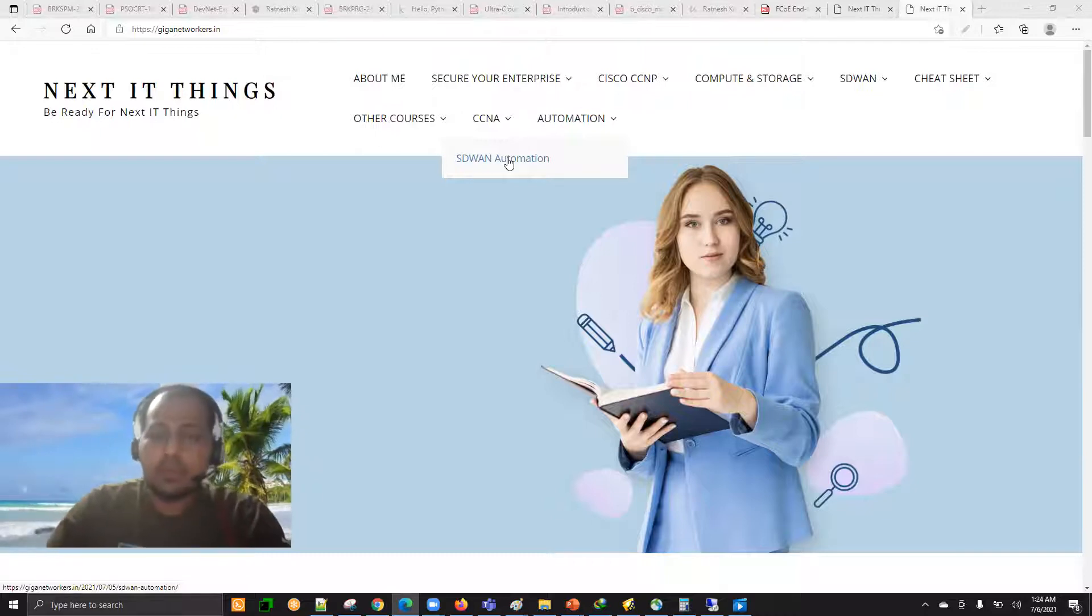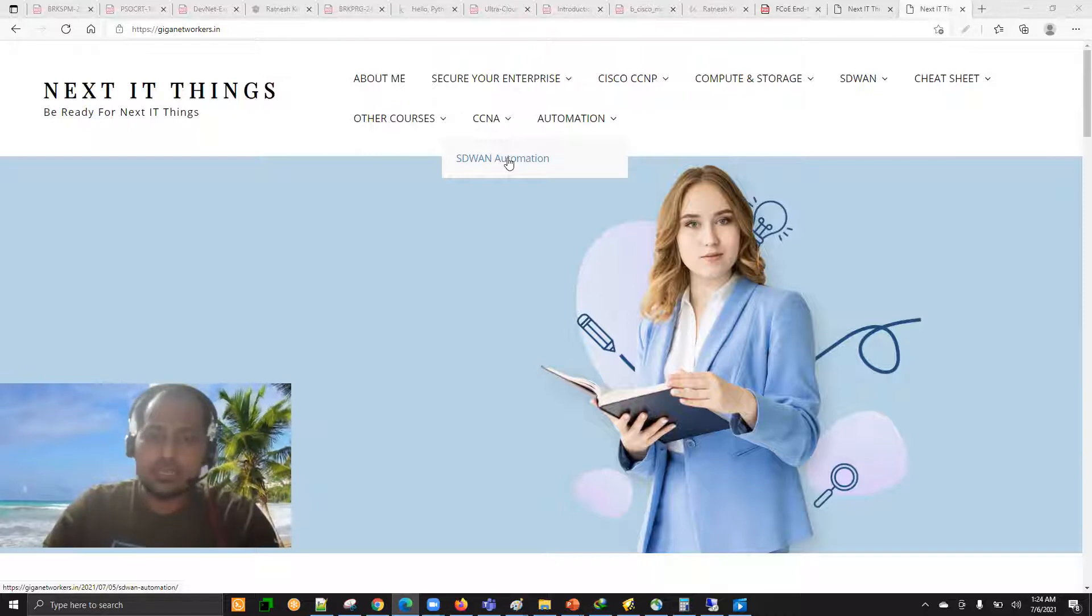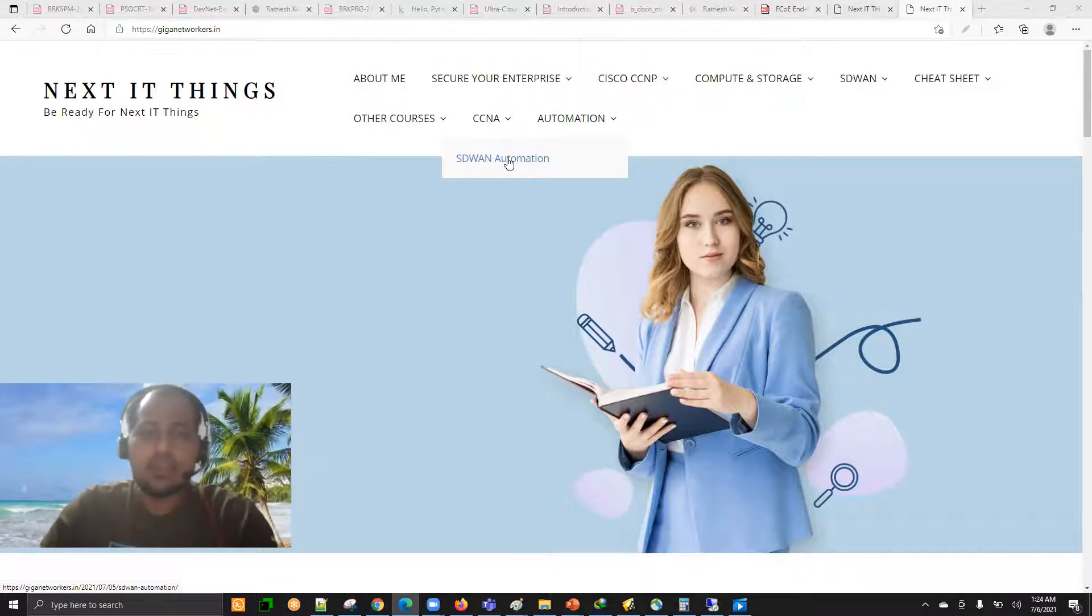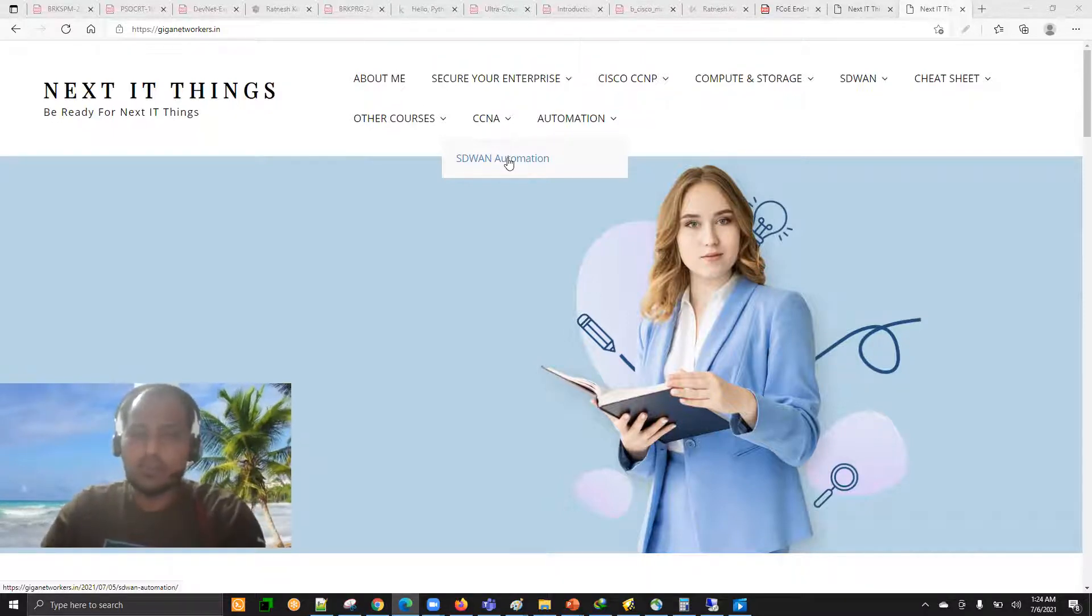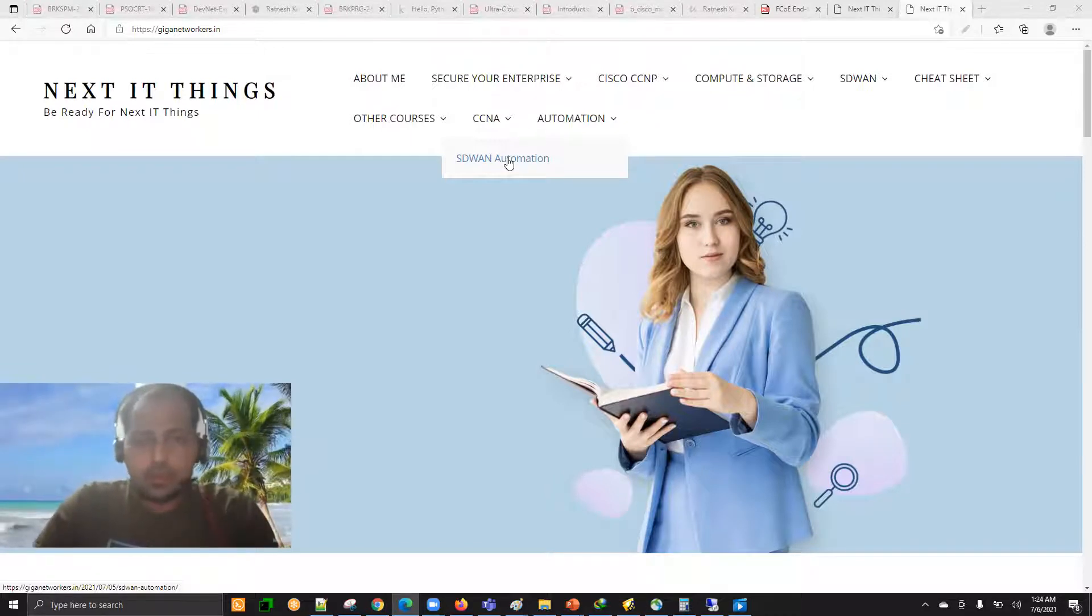In the future, I'm going to add other technologies as well, such as DNA Center and other latest Cisco technologies.